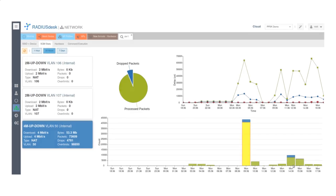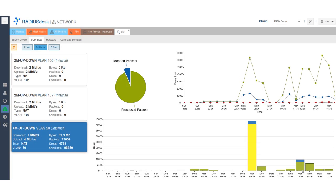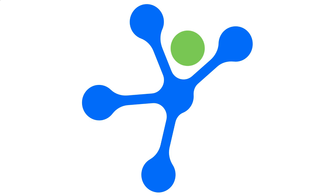As we've explored in this video, SQM Profiles bring a new level of flexibility and control to RadiusDesk, making it an even more powerful tool for managing your networks. Whether you're managing a large MDU environment, a mesh network, or a small home network, SQM Profiles have got you covered.